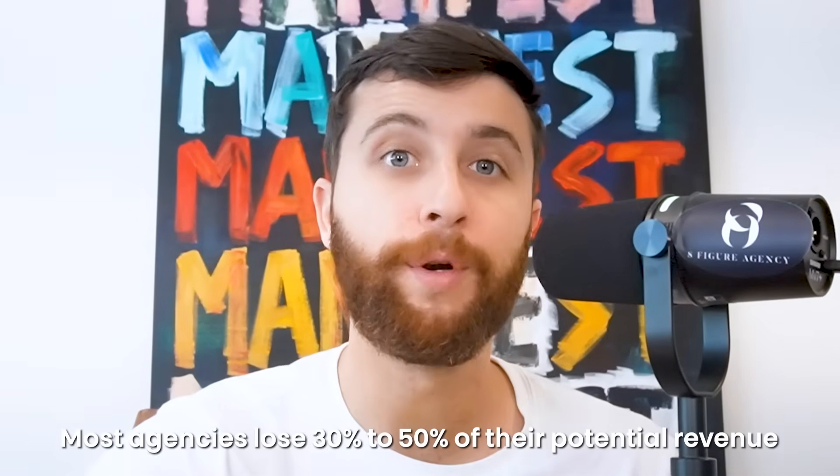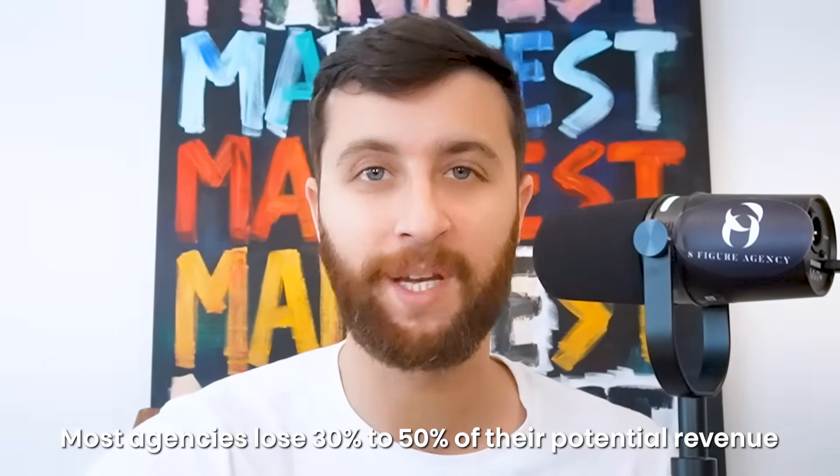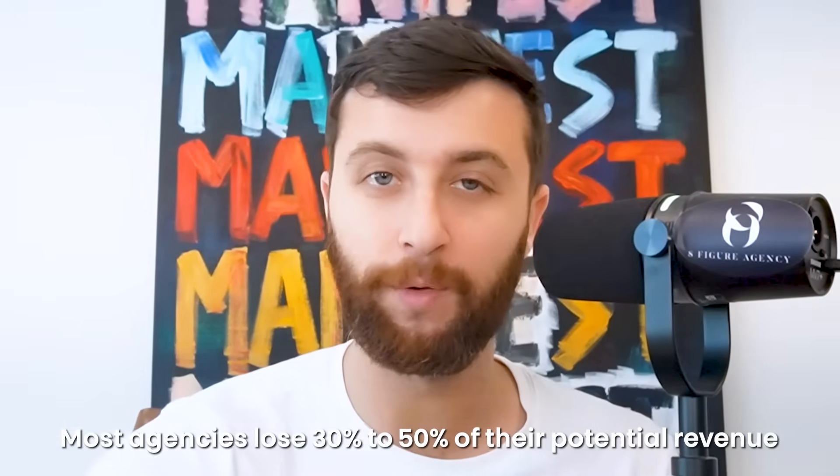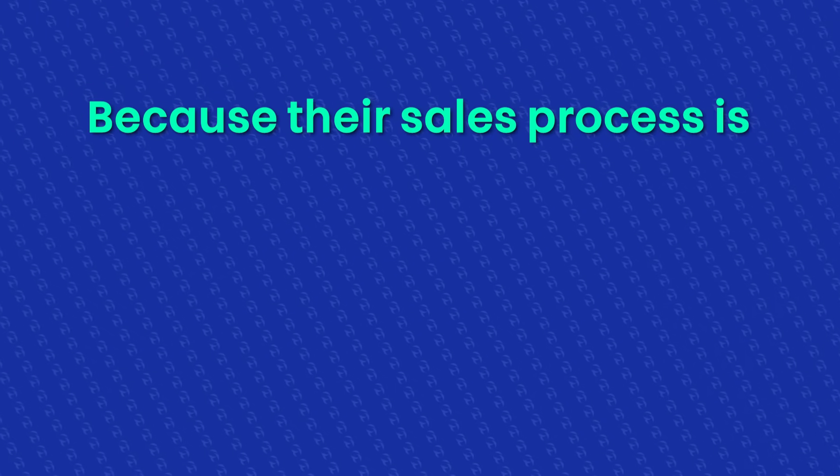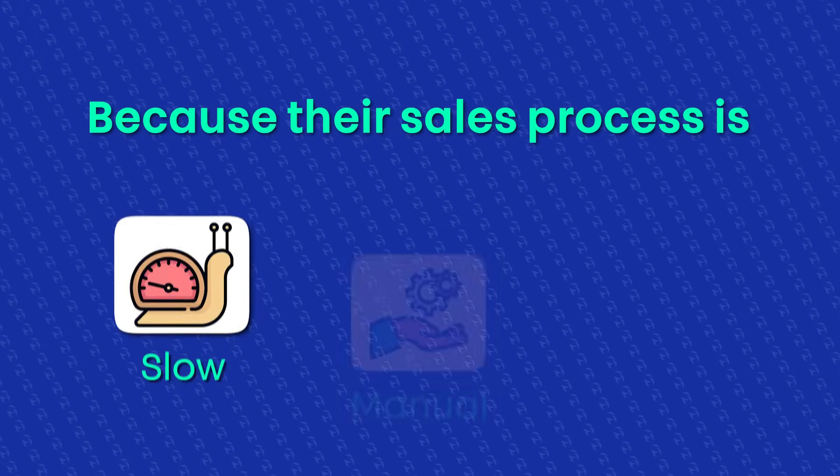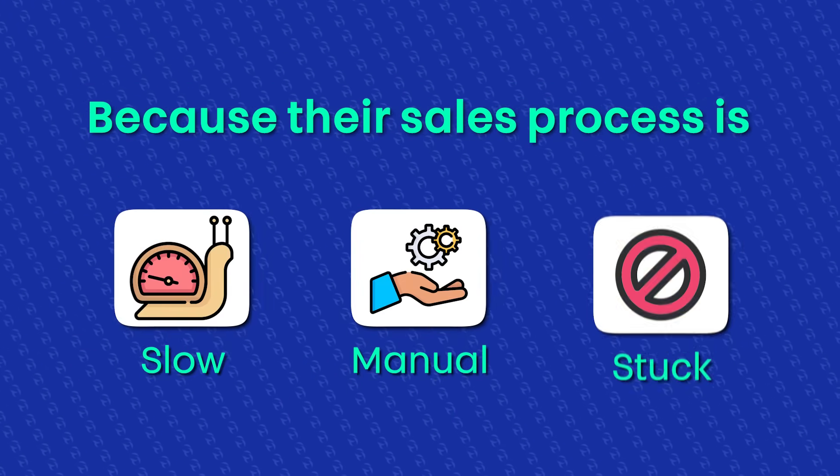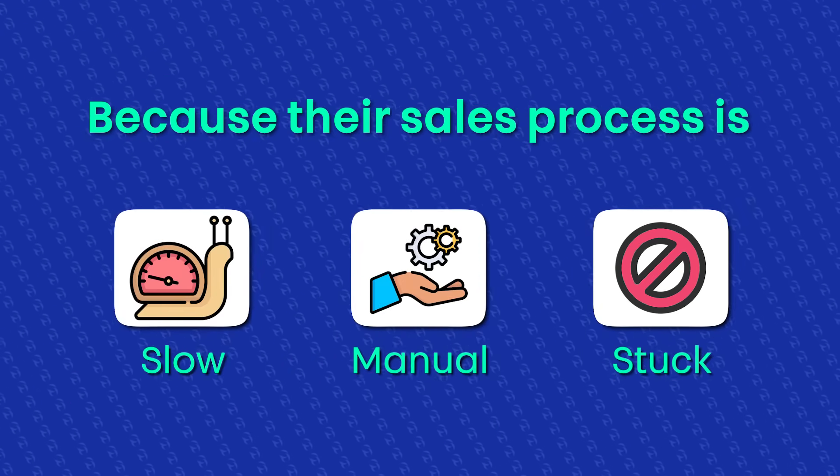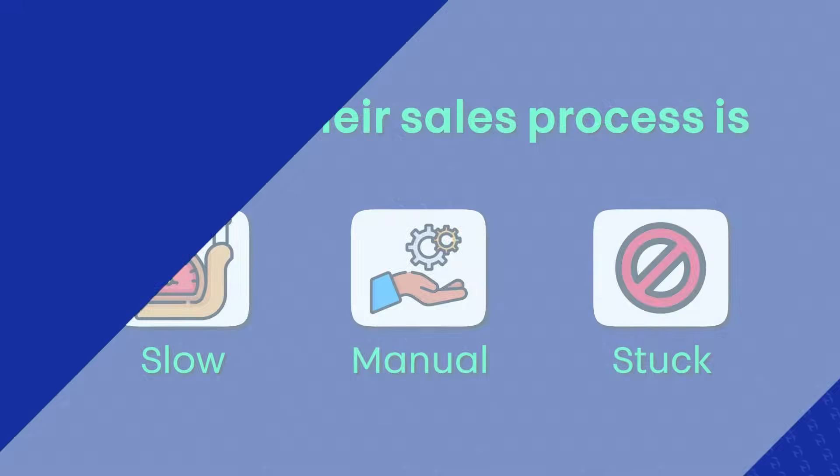Most agencies lose 30 to 50% of the potential revenue they can make because their sales process is slow, manual, and stuck over making custom proposals.